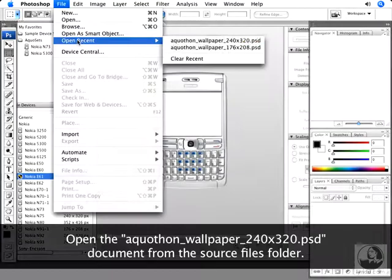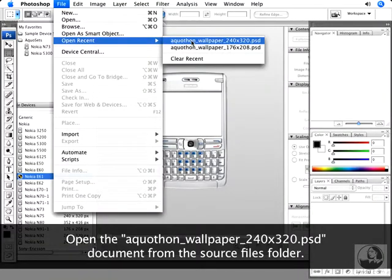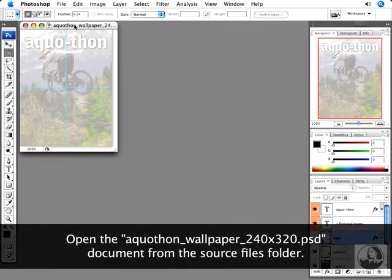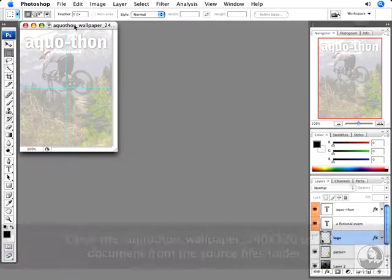We'll open a recent document—a wallpaper I've already been working on—to see how this might look on the device.